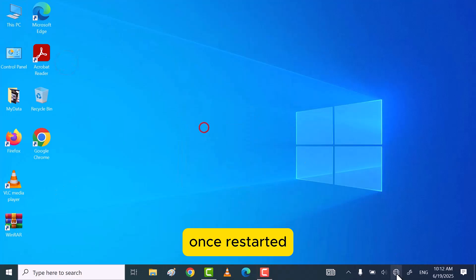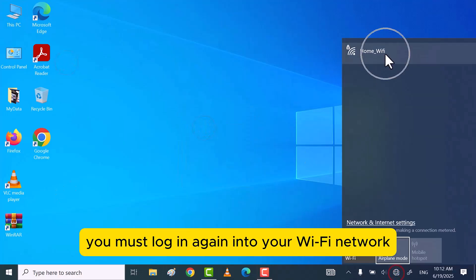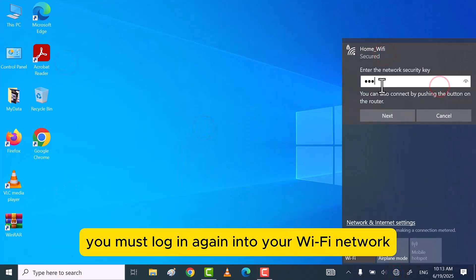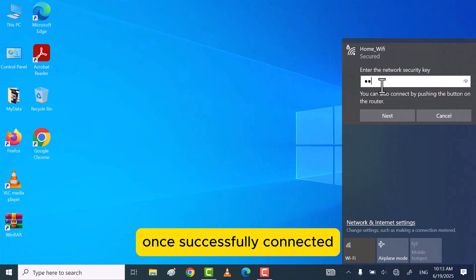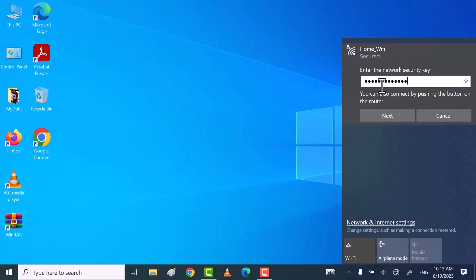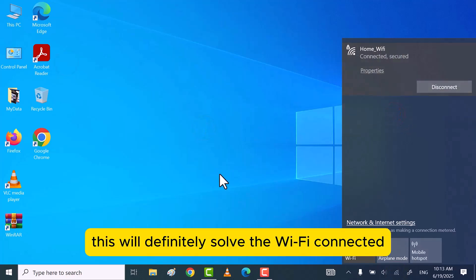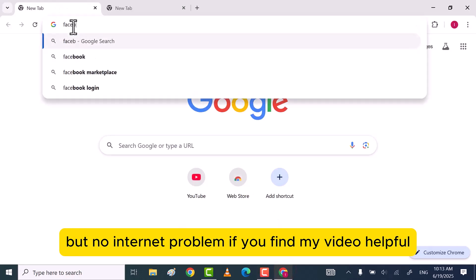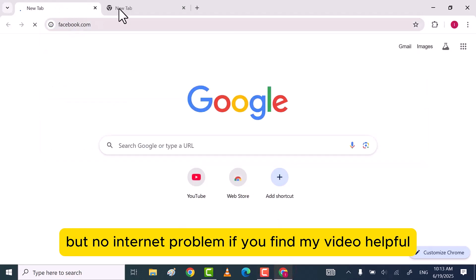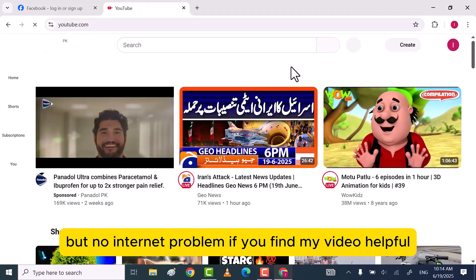Once restarted, you must log in again into your Wi-Fi network. Once successfully connected, try to visit any site. This will definitely solve the Wi-Fi connected but no internet problem.